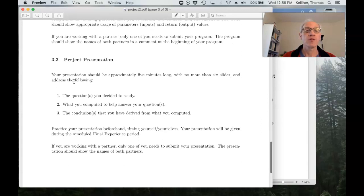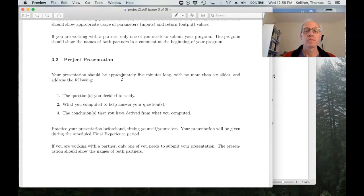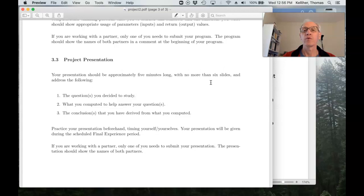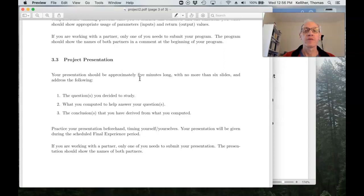And for the presentation, you should be able to do this within six slides, but if you're giving the presentation, it should be about five minutes long.